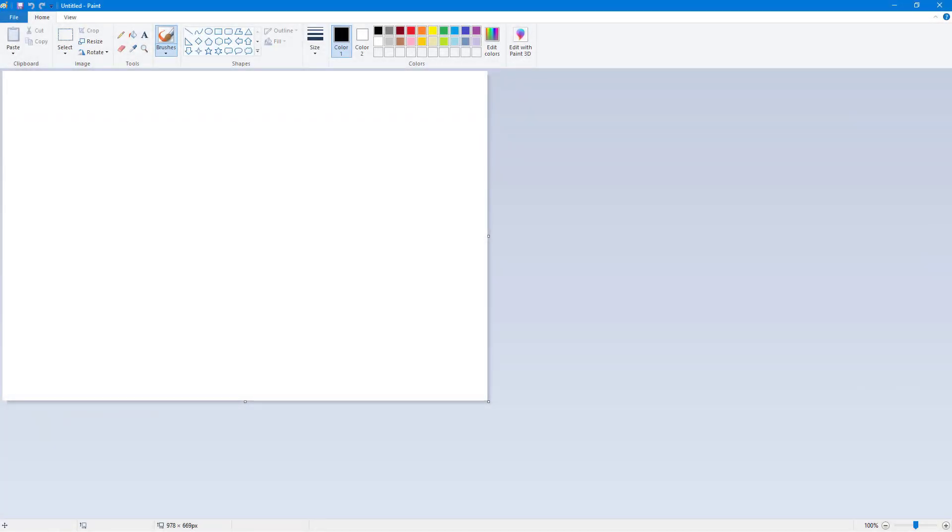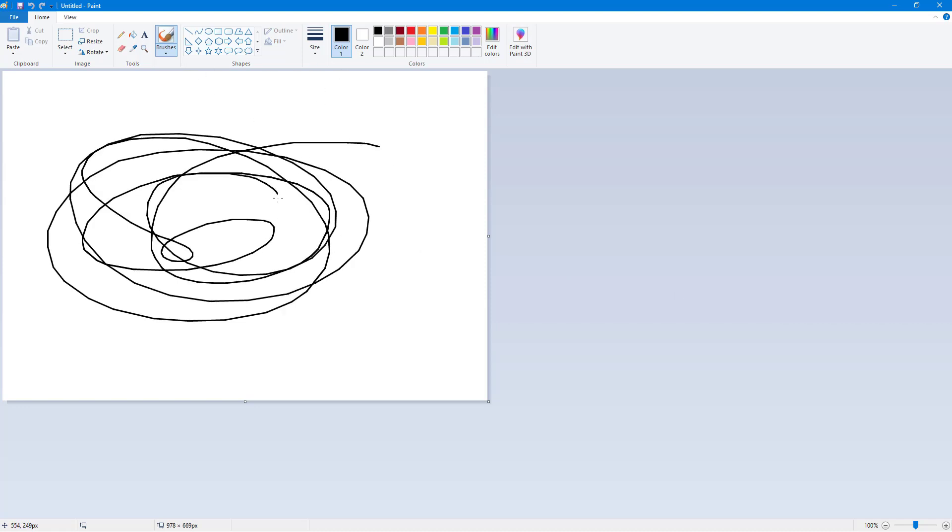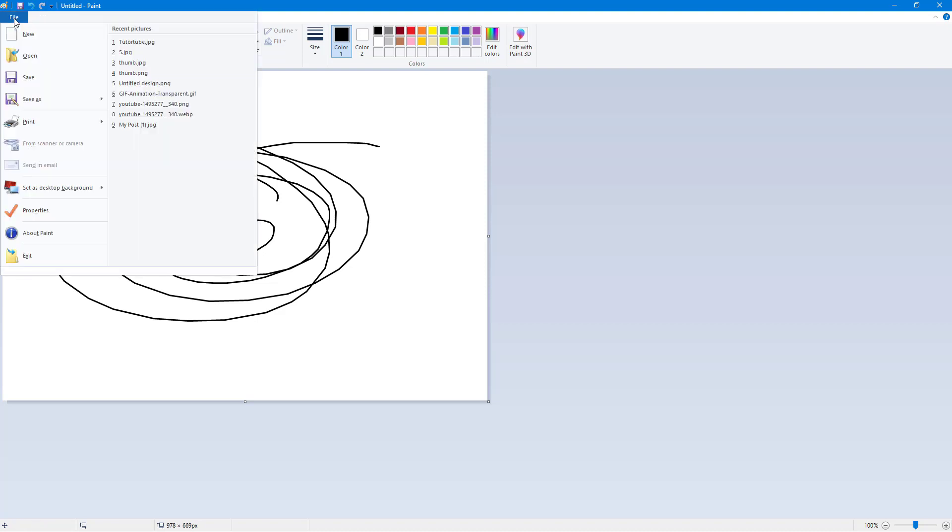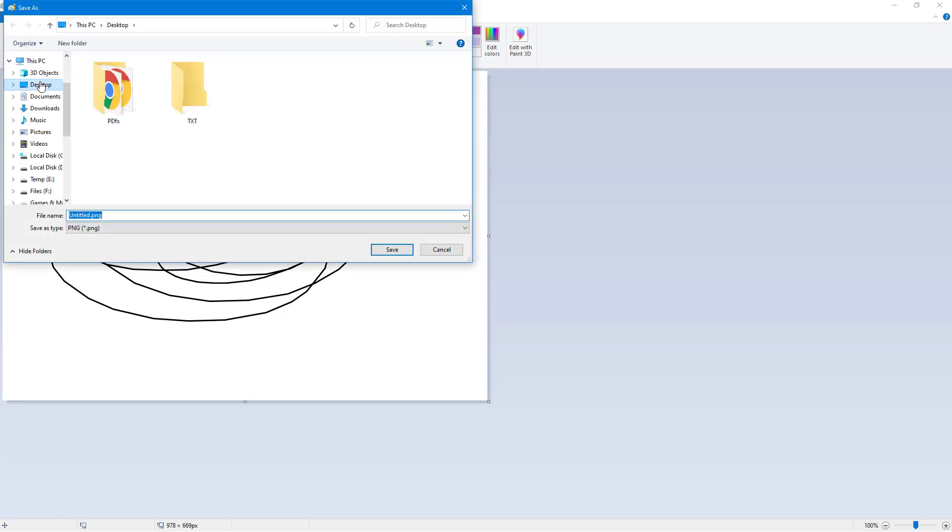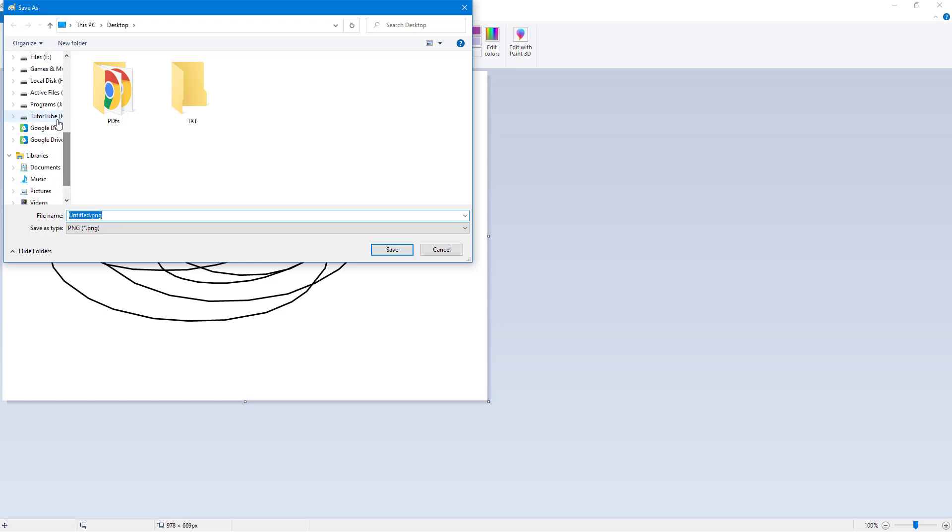So over here you can see that I have a Paint document, and if I were to go around and draw around just like this, then what I can do is I can go to File, I can go to Save, and then it'll give me an option to save my file.